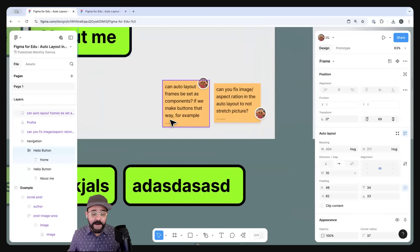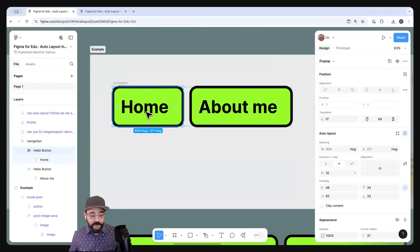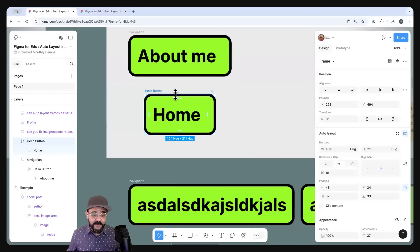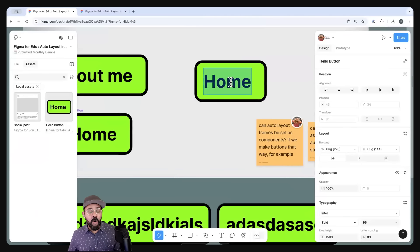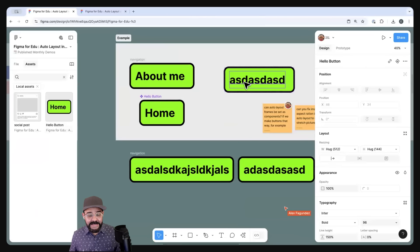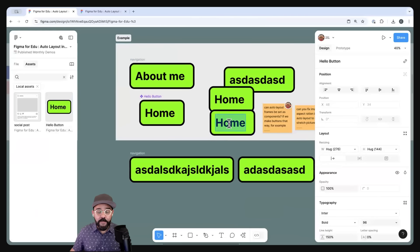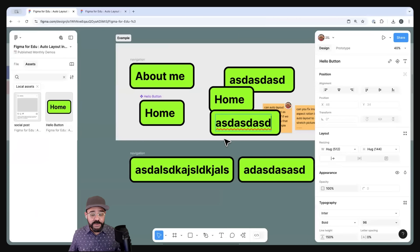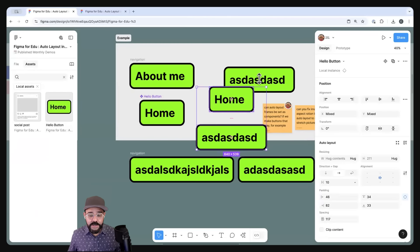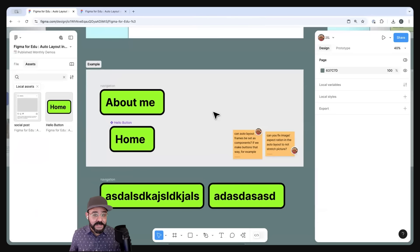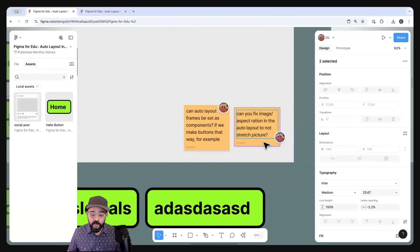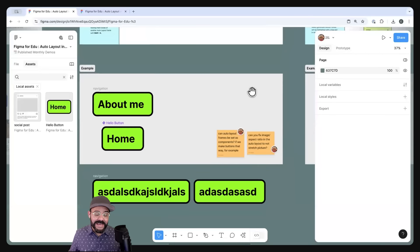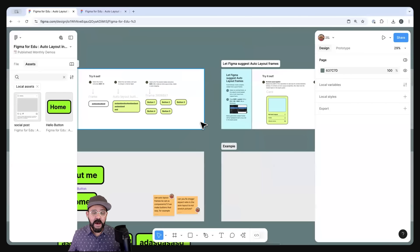Auto Layout frames can be set as components. If I take this frame, make it a component, and bring it from local assets, the Auto Layout is set on the component. So you can see that as I type, I can have as many of these as I want. One of the prime functions of components is to use Auto Layout and allow you to work more intentionally — focused on the things you really care about instead of moving things around needlessly. Note: aspect ratio isn't currently maintained in Auto Layout, but it's a highly requested feature.